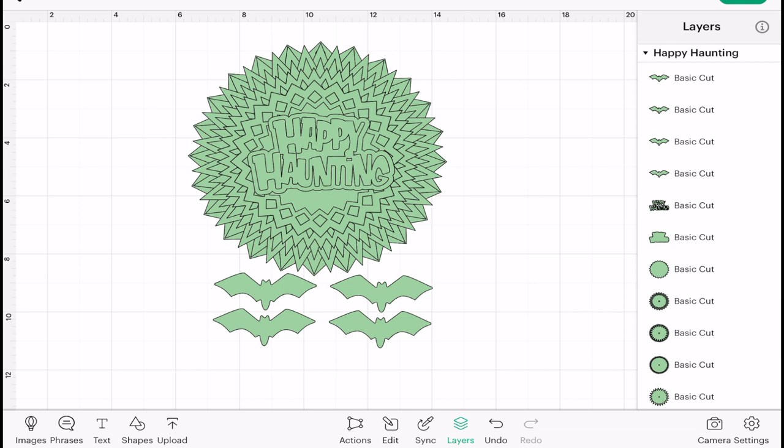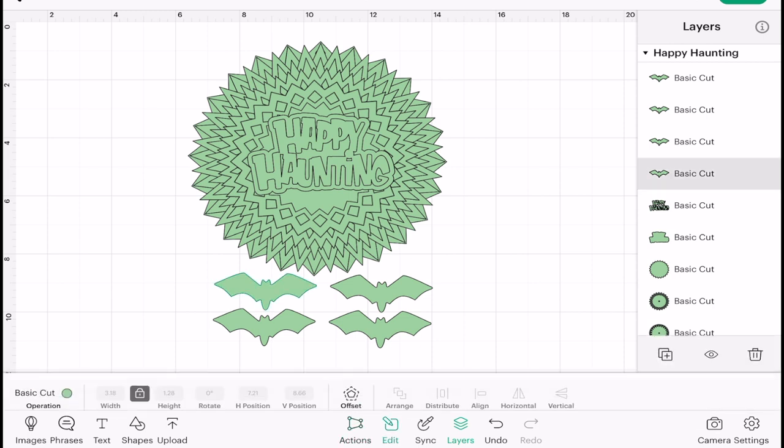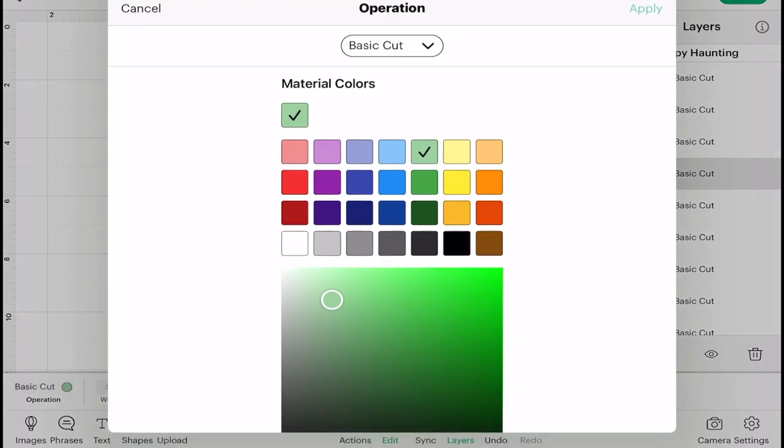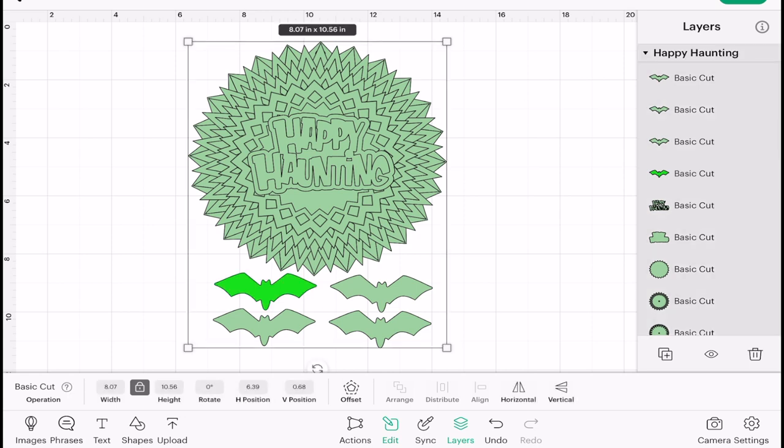Now if I select an individual layer in the layers panel and I go to Edit and Operation, and I change the color to a different green and select Apply, it will change that one layer.